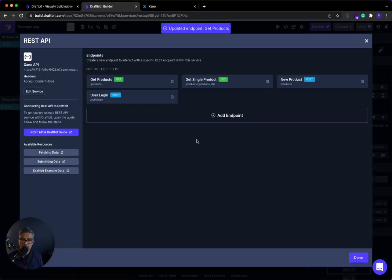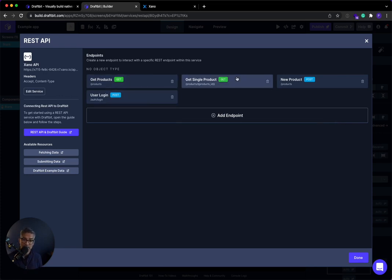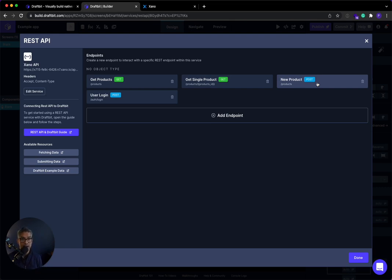So anyways, what we've been able to do is we've been able to, in DraftBit, get products, get authenticated products, log in, get a single item, and create a new product. Hopefully, this gives you a good sense of how to connect Xano to DraftBit. And they have plenty of great documentations. And even we've done collaborations on YouTube showing you how to list the data in the app itself. So good luck, happy building, and we'll see you in the next video.